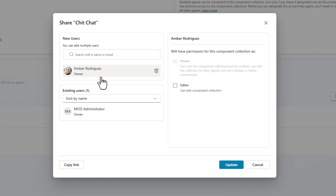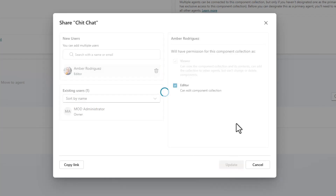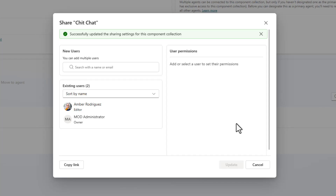That's an example of a viewer option, but we can also give her editor rights. Since she's one of the people who's going to help me build this component collection, I'm going to share this with Amber and click Update. Just like that, Amber is going to have the rights to come in and collaborate with me in this environment for this particular component collection, and she'll be able to navigate right to it. I can also copy a link and send it directly to Amber so she has the information on where the component collection is.